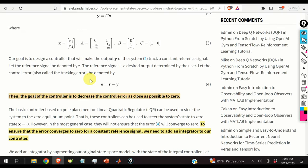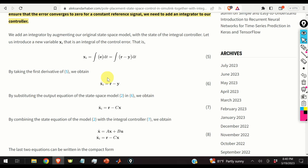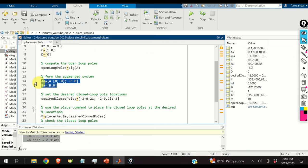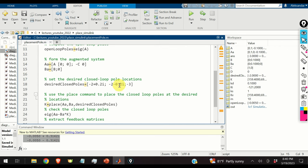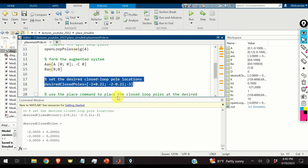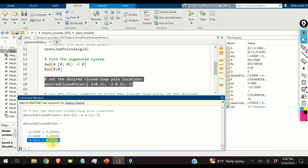The next step is to create the augmented system so we can assign closed-loop poles. We create the augmented state-space model using code lines 14 and 15, defining matrices Aa and Ba. We then choose the desired closed-loop pole locations: one pole at -2 ± 0.2j and another pole at -3.